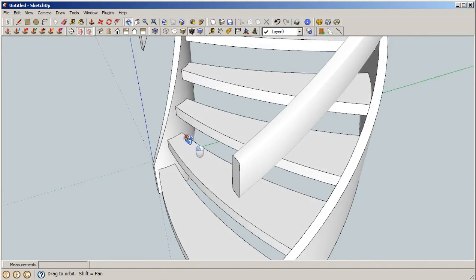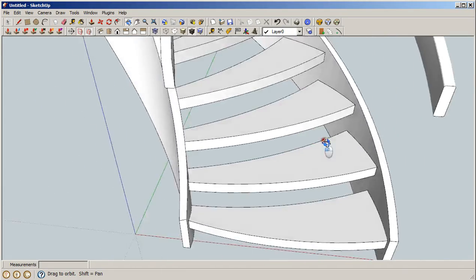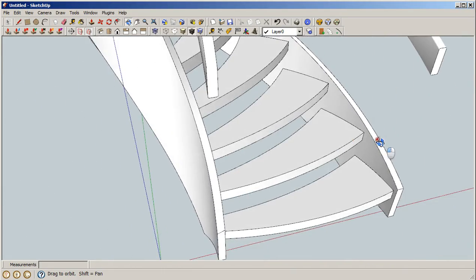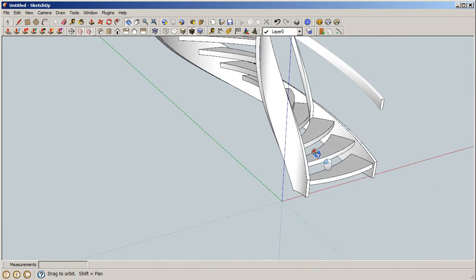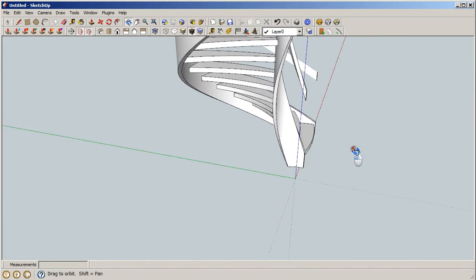There you go. You've got curved steps now. As you can see, curved inside stringer, curved outside stringer, and modern handrails.